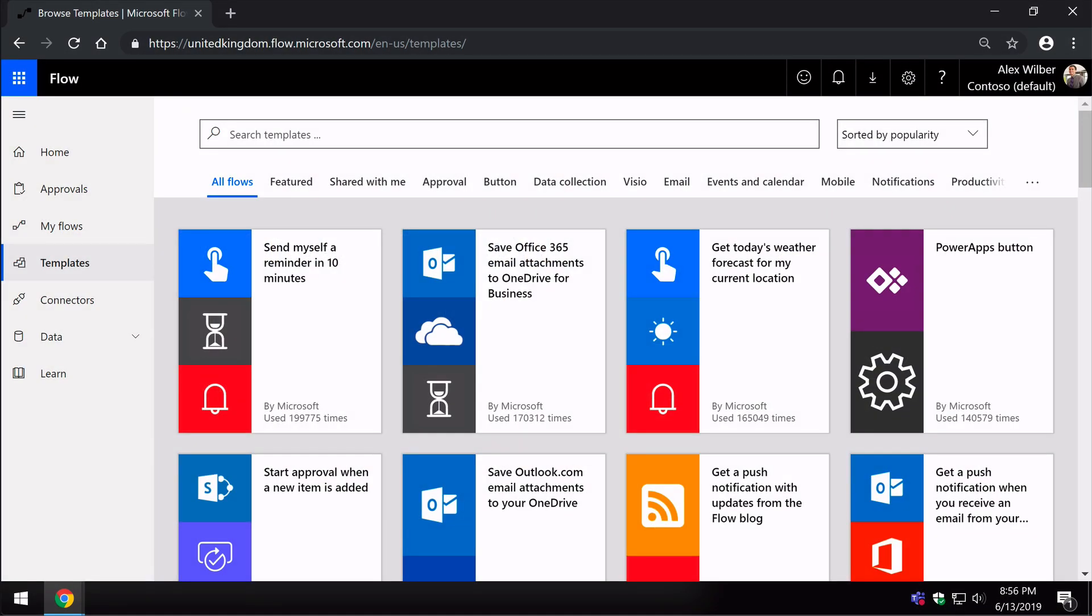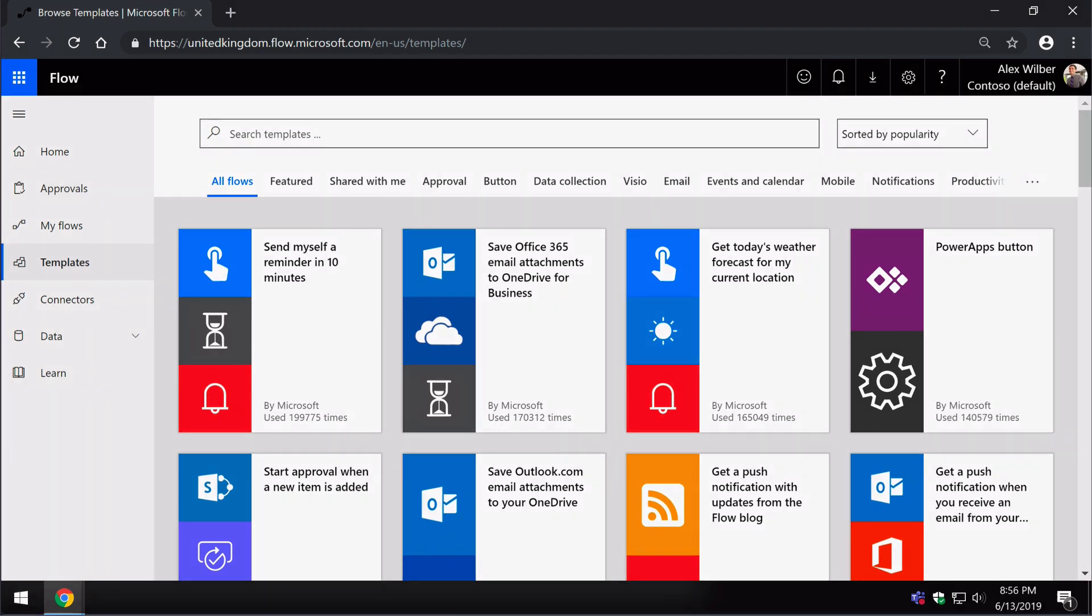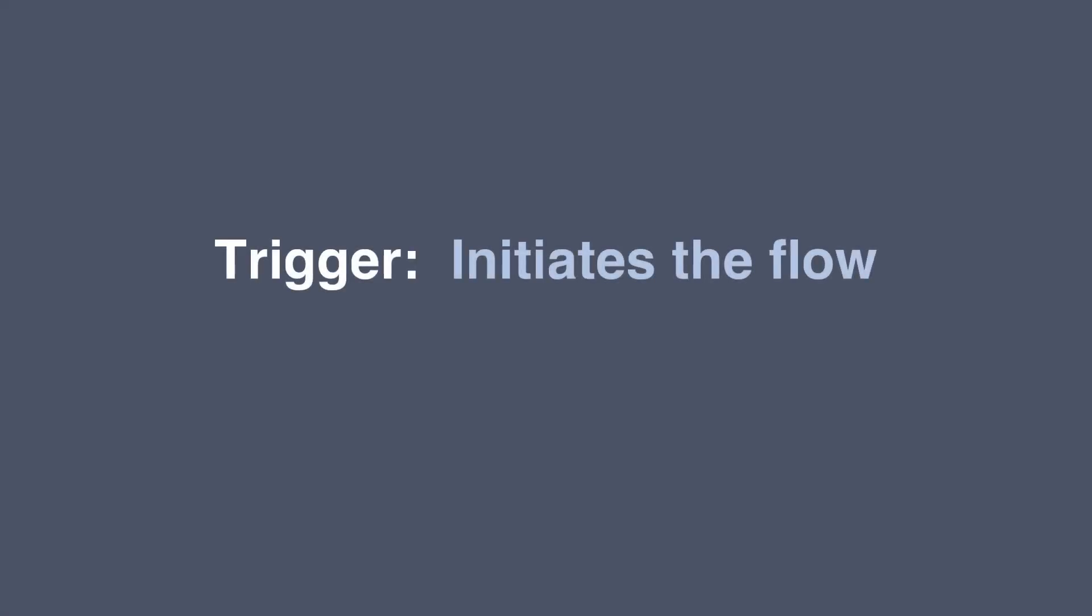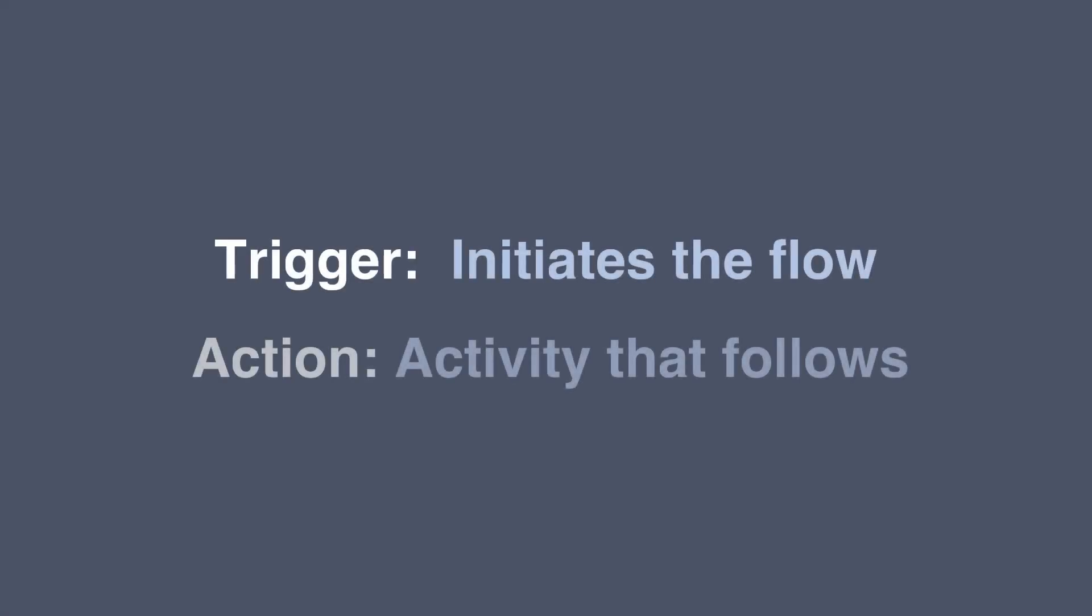So why do we care about triggers and actions? Well, they are the fundamental blocks of any workflow that you build in Flow. It's the trigger that initiates the Flow in the first place, and then the action is the activity that follows it.